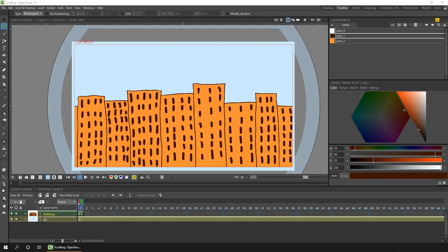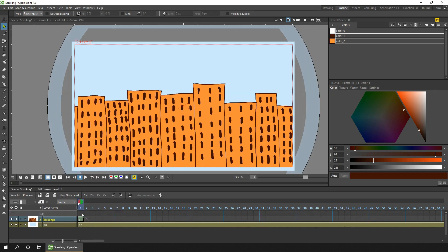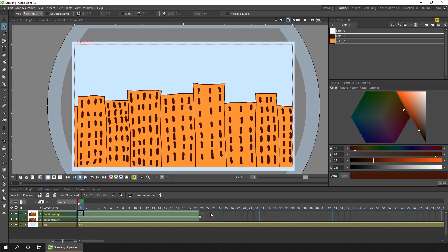So I've started with a drawing of the buildings from last week, and I've placed this in frame one on this column. Then I'll take a copy of that, I'll insert a new column, and I'll rename the two columns so it's clear which one's which. Then I'll extend both drawings to the length of the animation, plus one frame as I explained last week.